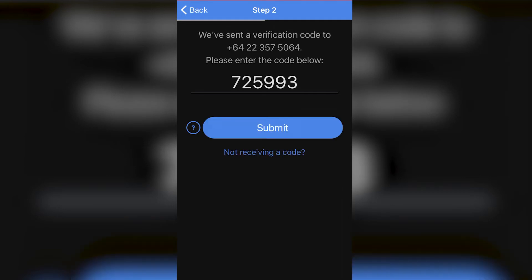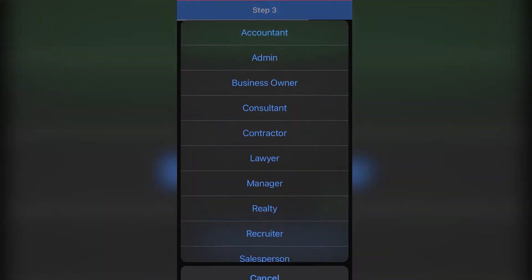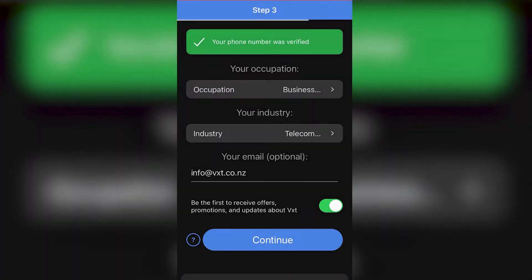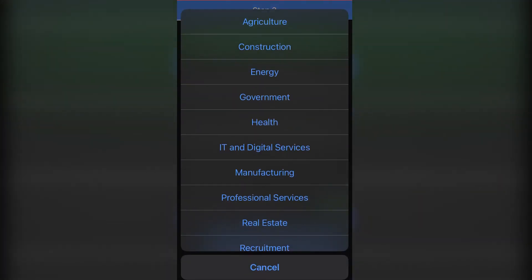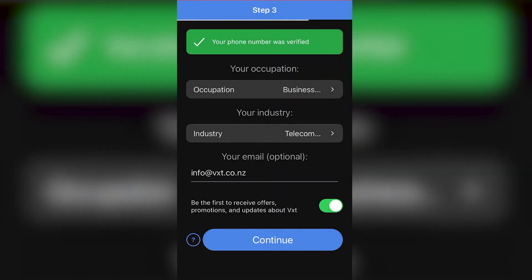Once we've verified our phone number, we're going to select our occupation and industry. For me that's business owner, and my industry is telecommunications.